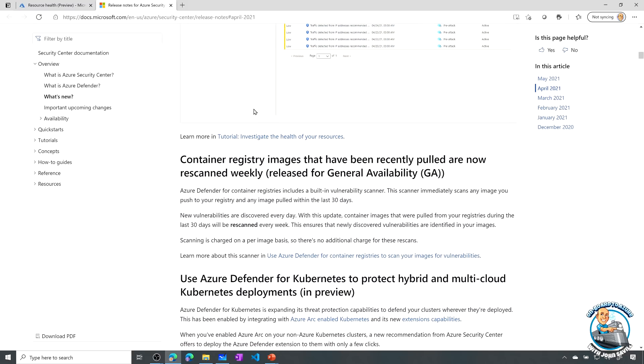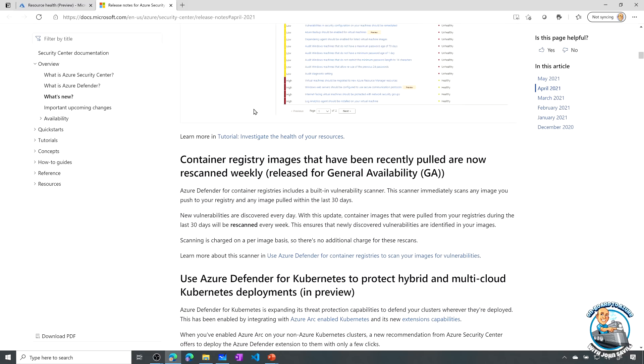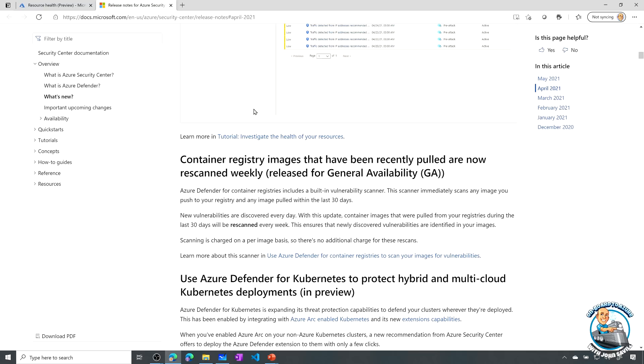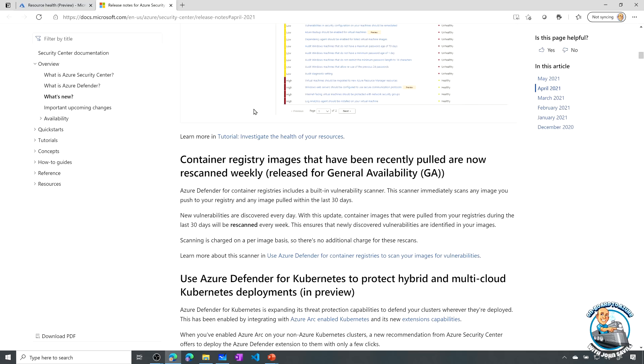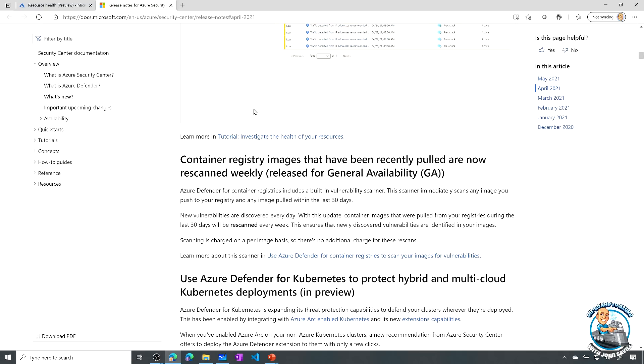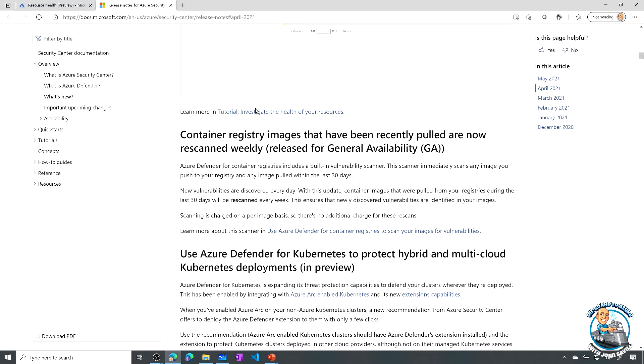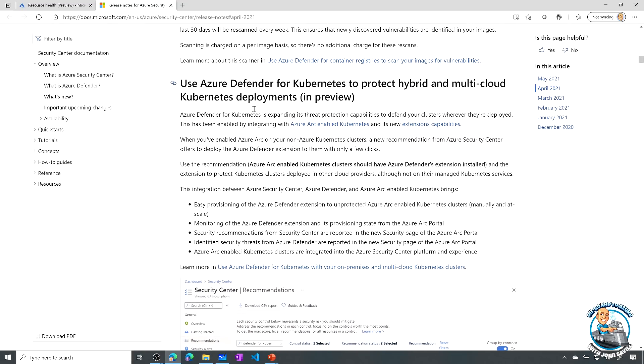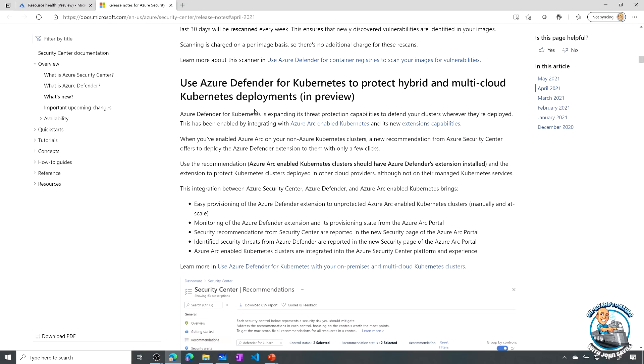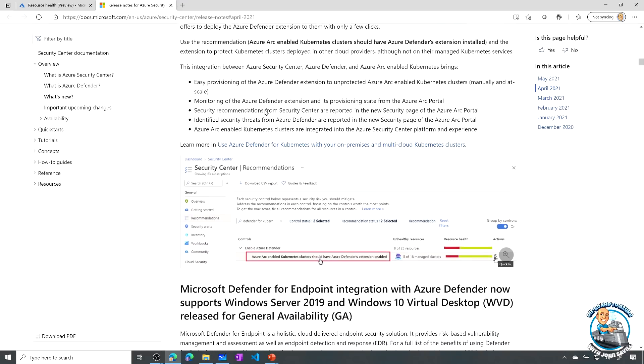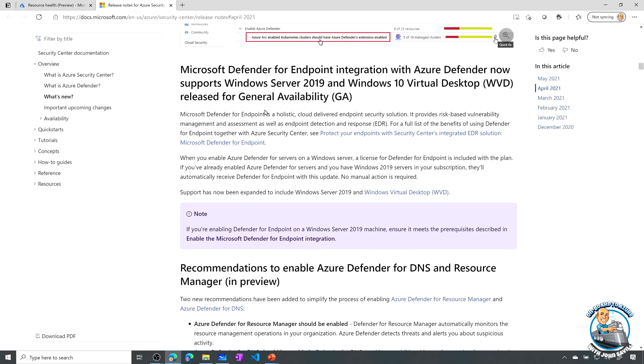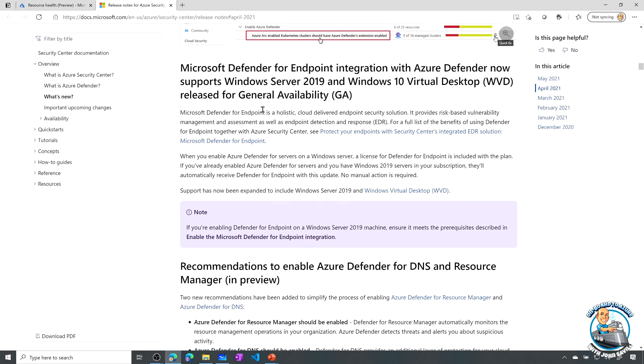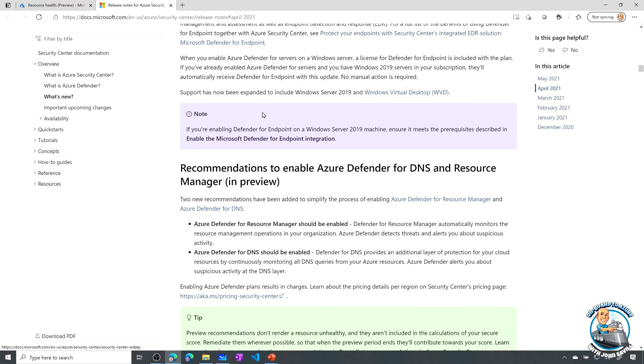Then it's also got some enhancements to Defender for container registries, my images, but it's going to re-scan them weekly now. Enhancements for Defender for Kubernetes now supports Azure Arc. So my on-premises Arc-managed CNCF-compliant Kubernetes clusters, it can protect those as well.